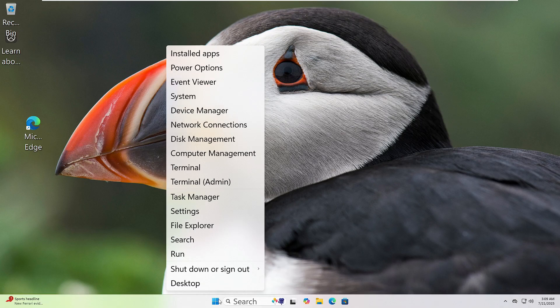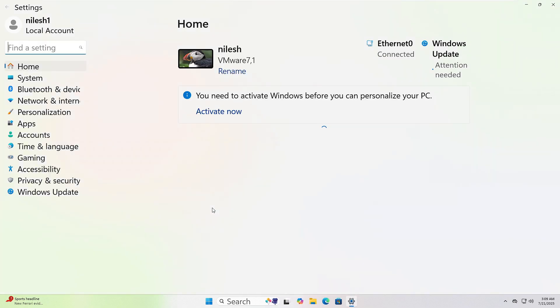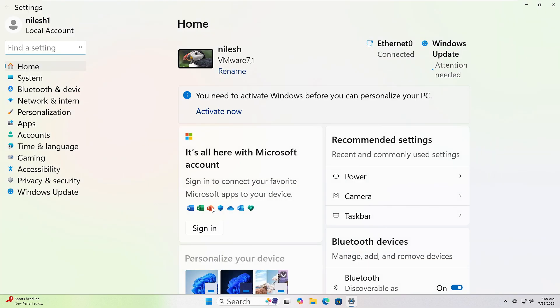If your system started acting up after a recent change, removing the last update or app might help. First, right-click on the Start button and choose Settings. In Settings, click Apps from the left side.